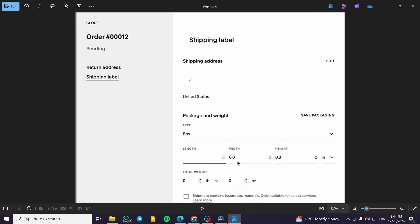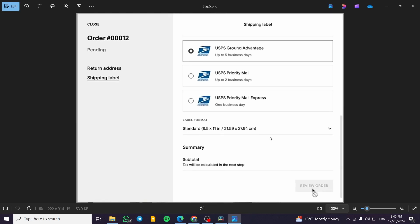So we are going to set up the shipping address, or it is going to be automatically set — you're only going to edit it if there are some problems. Then we're going to set up the country, which will normally be automatically set. The package and weight will also be here: the type of the package, the dimensions of that package, and the weight of it. The final step is selecting the carrier. So you are going to get your suggested carriers, select one of them, and on the right side of the screen we are going to see the prices. We are going to see the label format — a dropdown menu to select from the available formats that will suit you — and then you are going to print it.